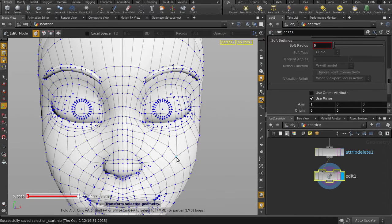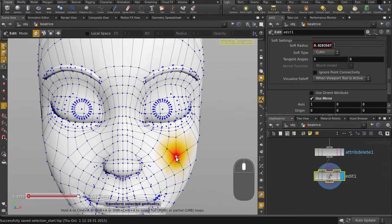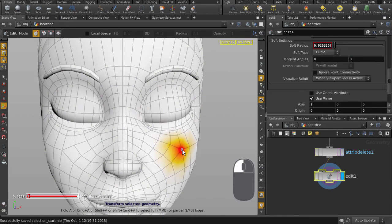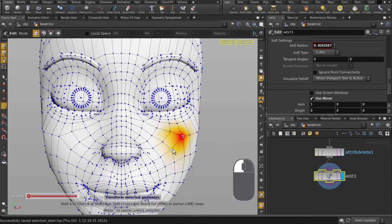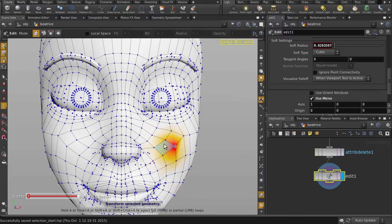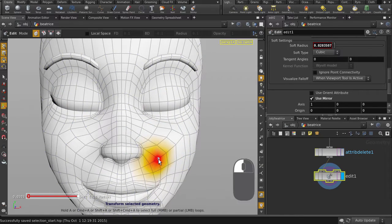You can also middle mouse button scroll to enable Soft Edit Radius Falloff. The shaded color indicates the area of influence, so just left mouse button click and drag to continue editing as you normally would.